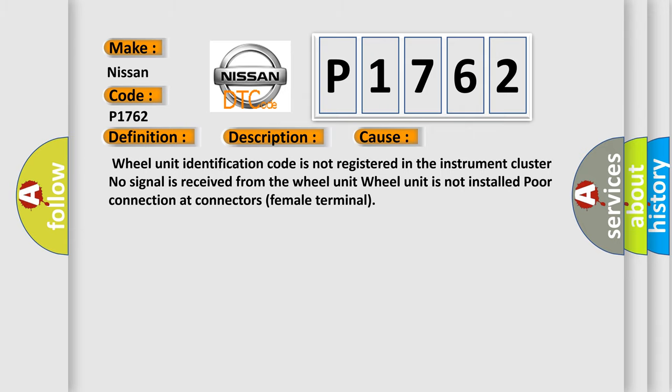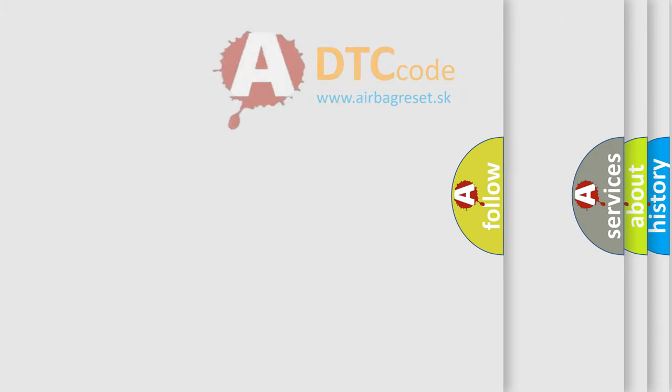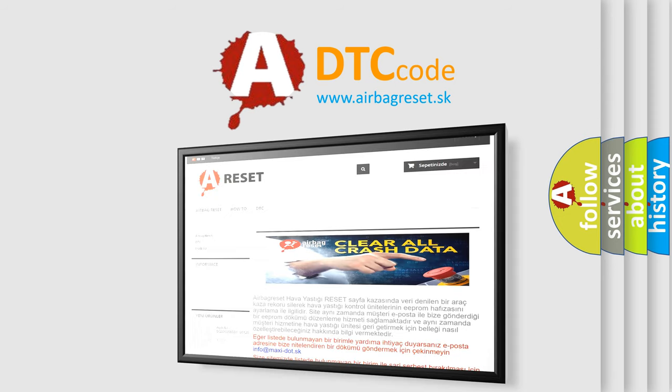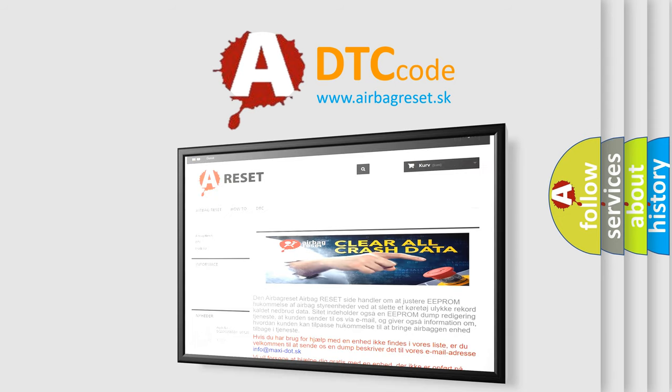The airbag reset website aims to provide information in 52 languages. Thank you for your attention and stay tuned for the next video.